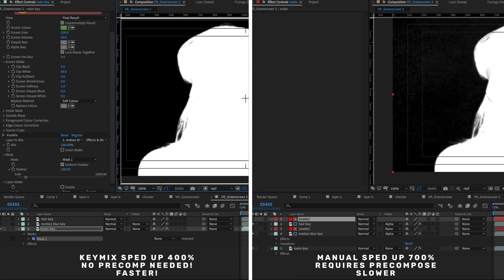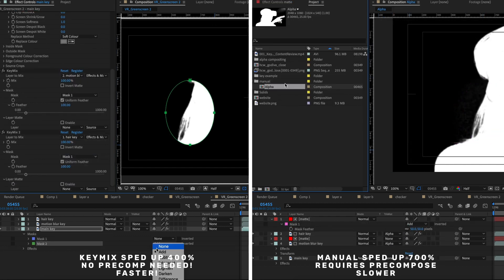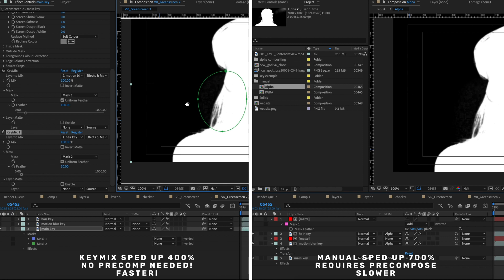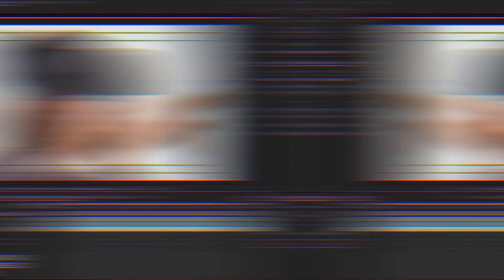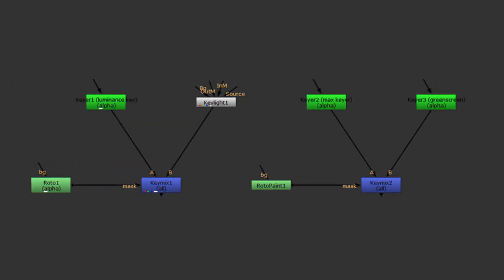When I started my career I wanted to be a compositor, so I was working a lot in Nuke for a few years. Nuke has a node called the Key Mix node. One day I was working on a job back in After Effects and I thought, I really wish there was a better way to mix these multiple keys into one layer. I could do it manually, but I thought there's got to be a better way — and that's when I decided I should make Key Mix.